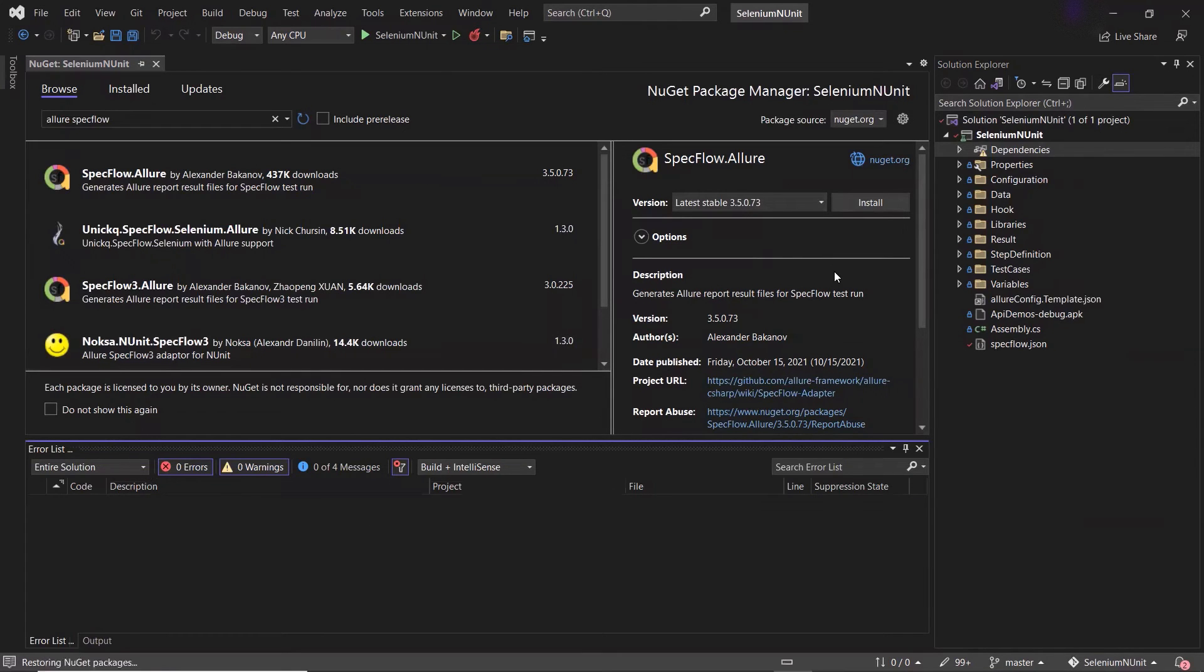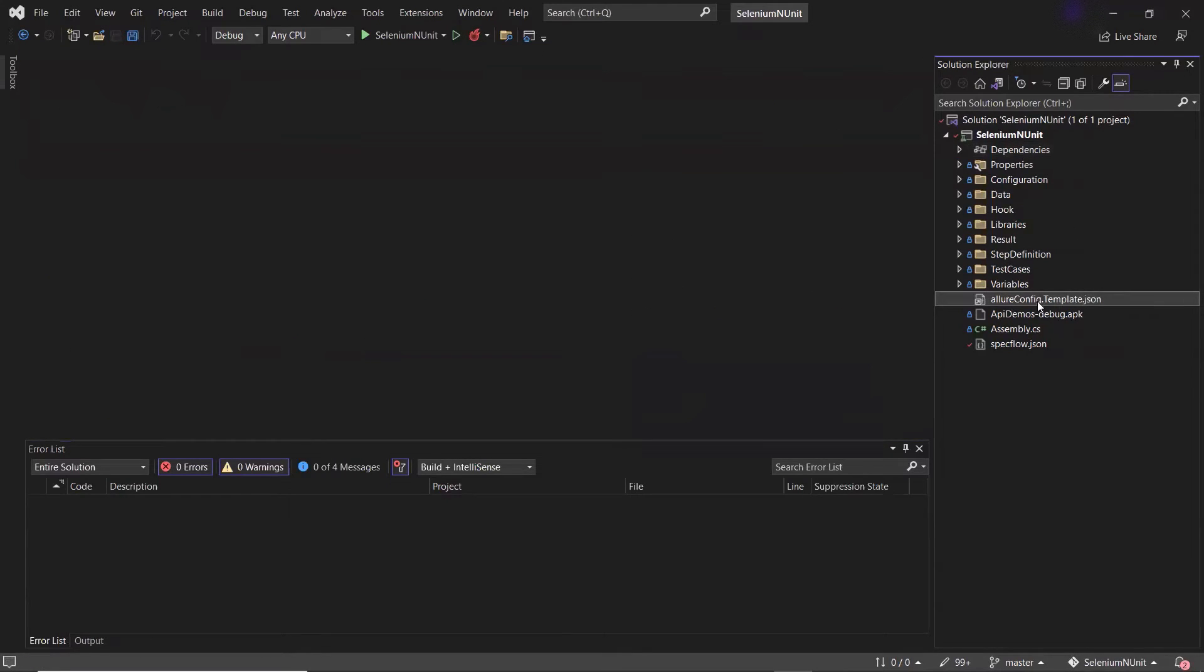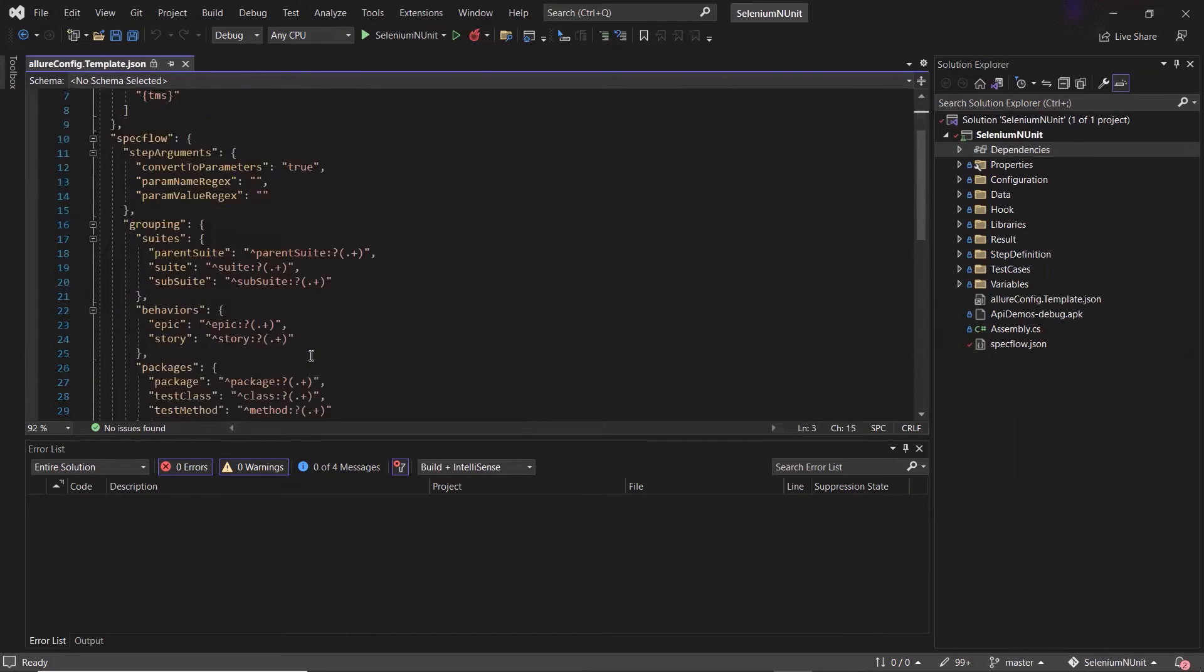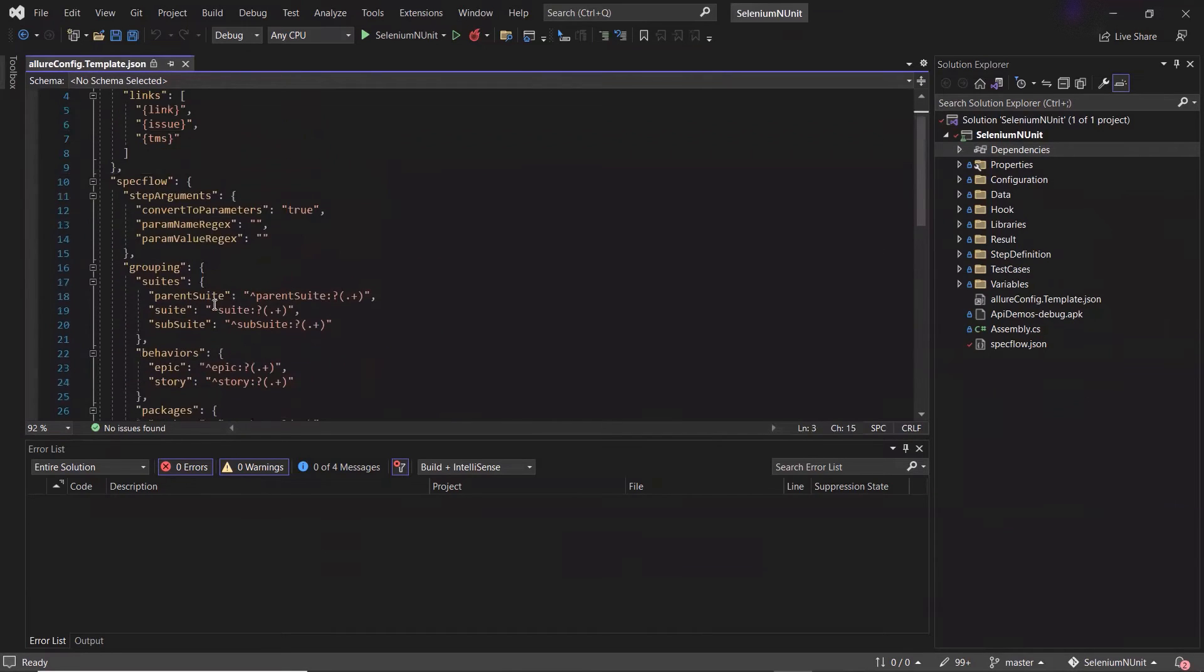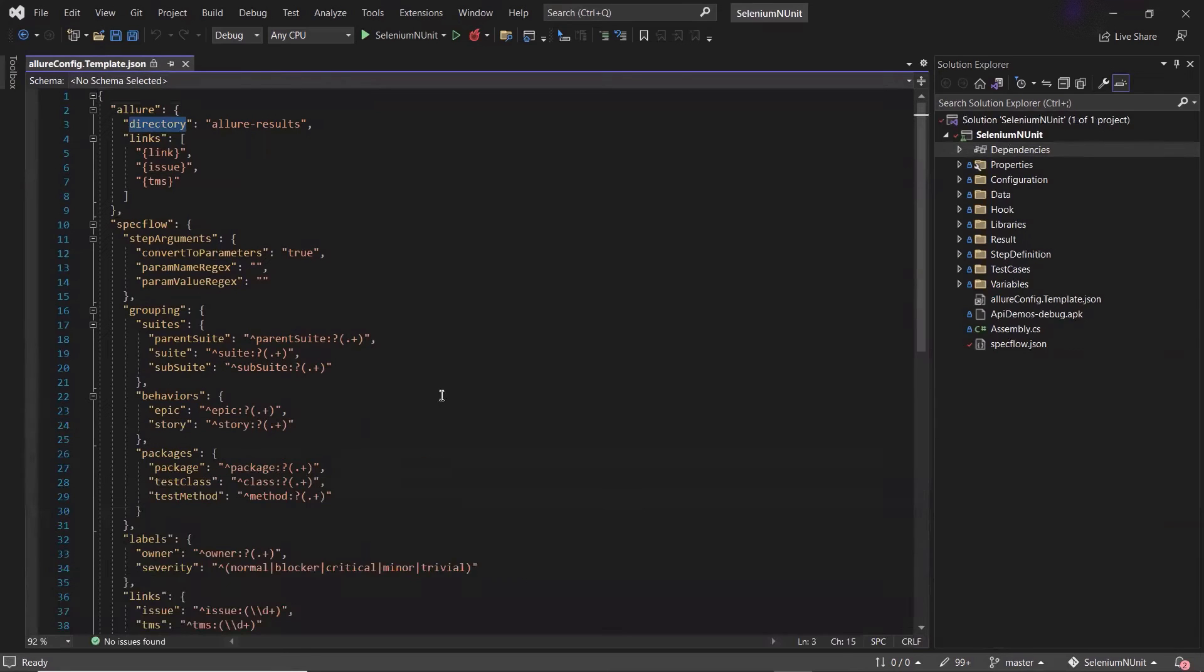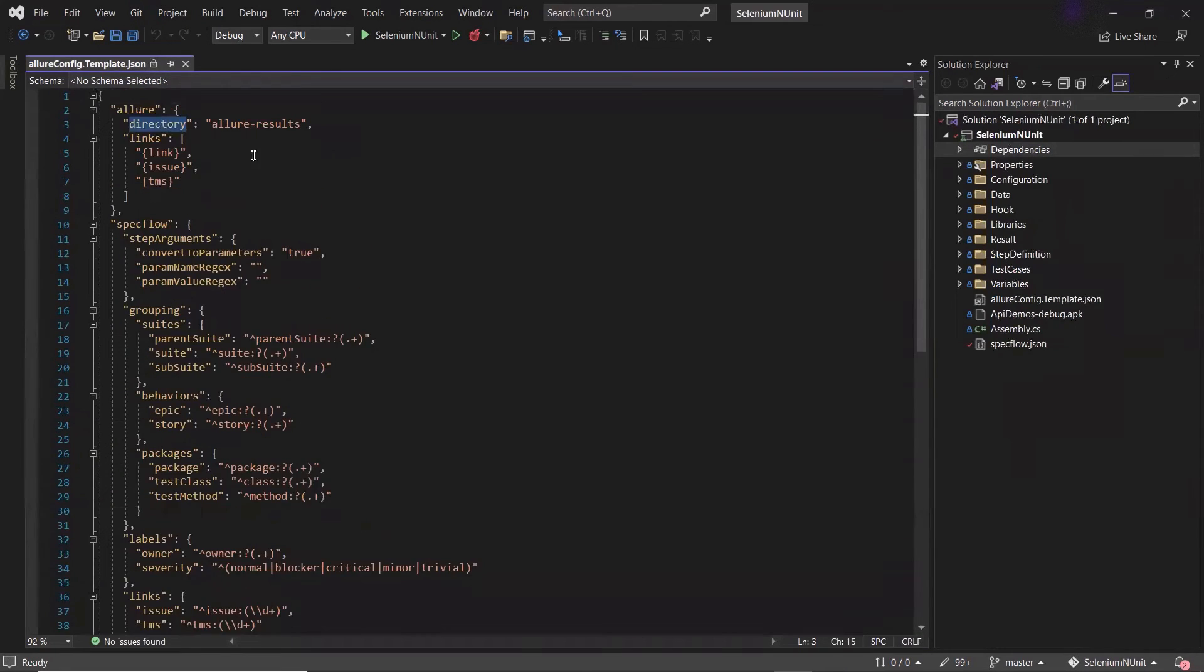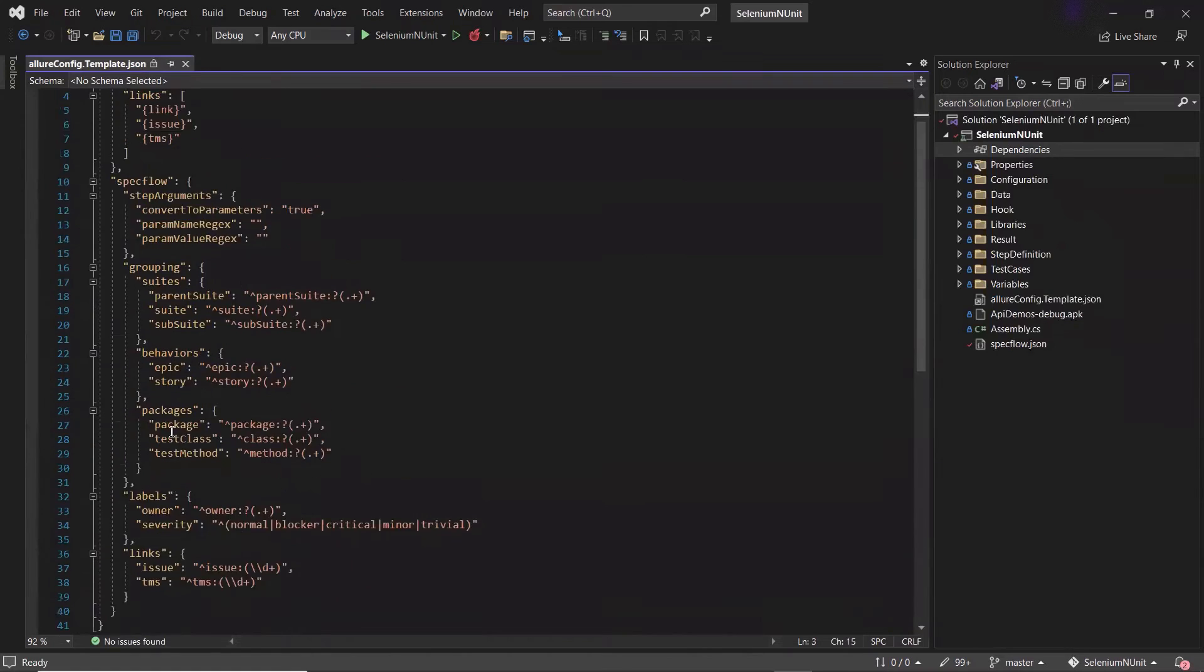And you can see that we have got the allure config.json file, which contains all the configuration like the directory where we want to generate the allure results. If we don't specify the directory over here, then it will copy the allure results folder in default directory based on the project type. These are all the different configuration settings which we can use to customize the report.